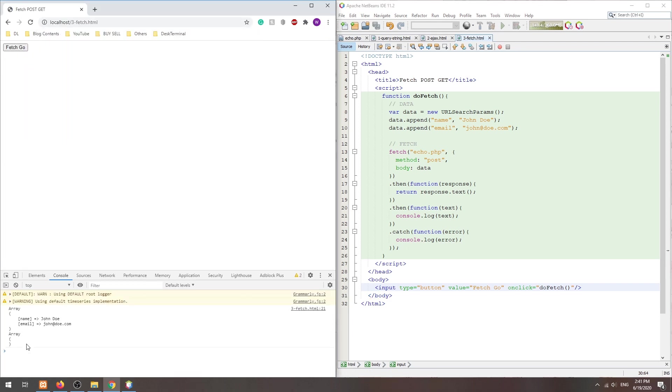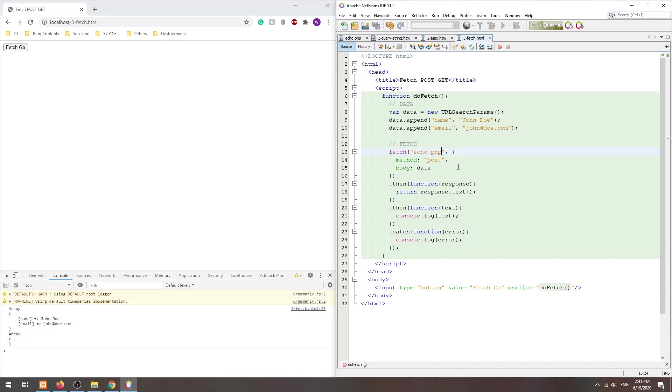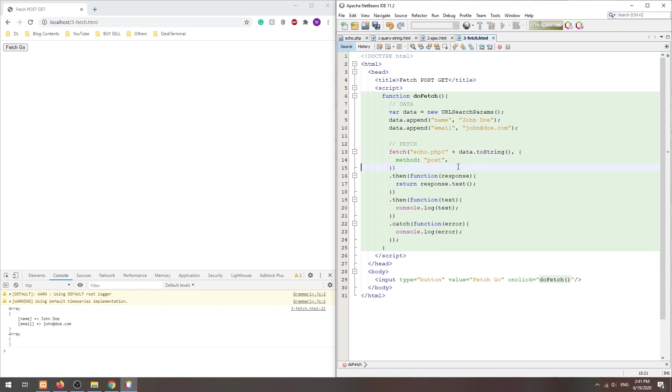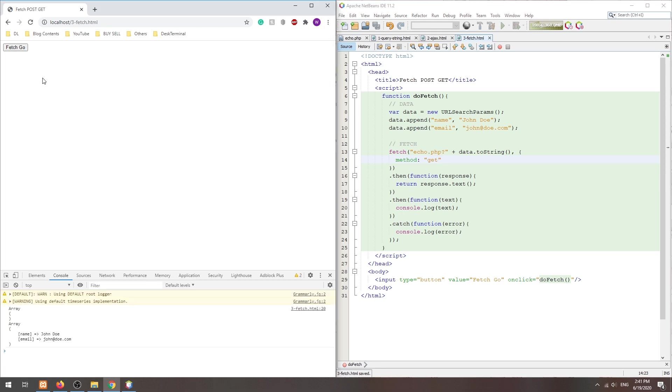That's all for doing POST with the fetch function. For doing GET, we simply append a query string to the URL, change the method to GET, and that's it.